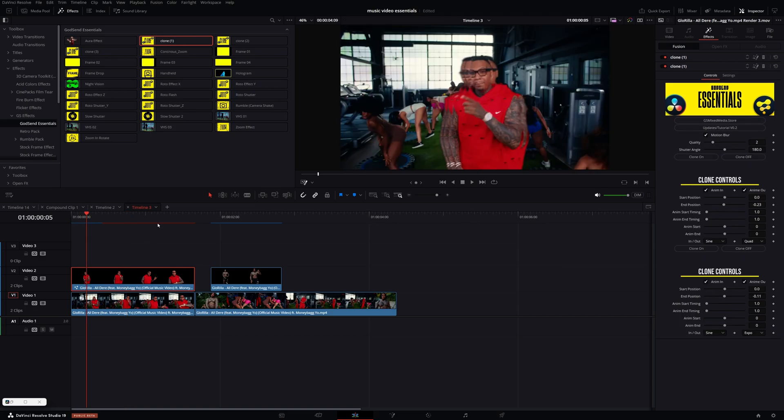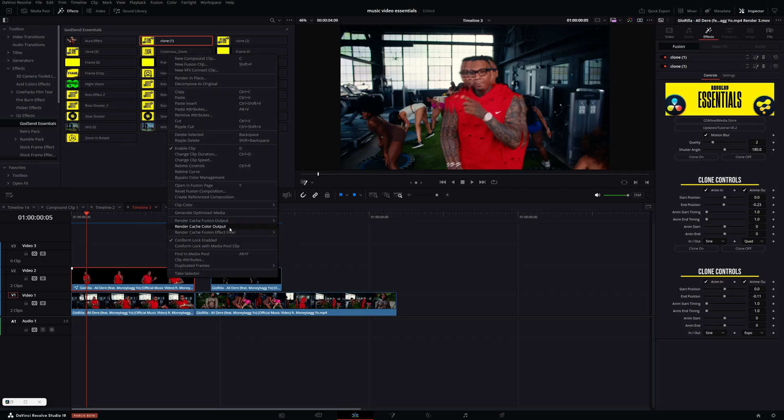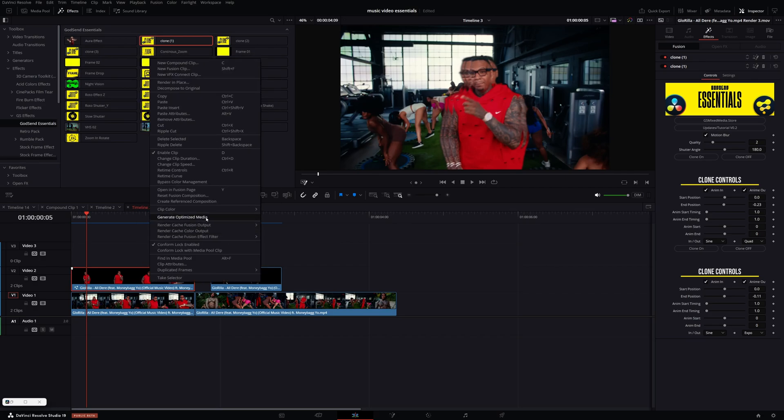If you encounter any problems getting these effects to render cache while editing, just right click, go into render cache, fusion effects, and then select the names. I'm going to click on both of these. And once they have the little check mark on it, it basically will force it to render cache if it's not already.